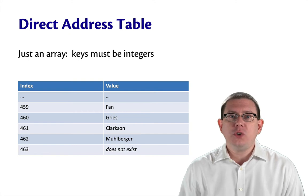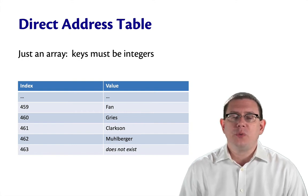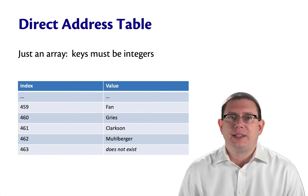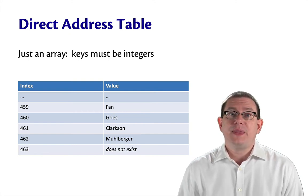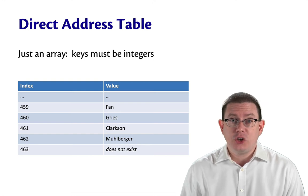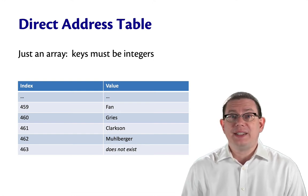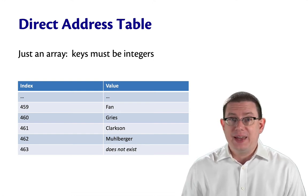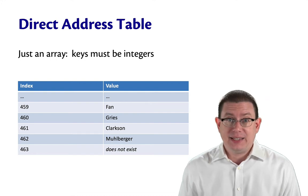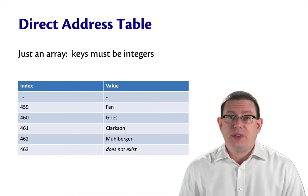Because we're using an array, there's an important restriction that kicks in. The keys must be integers. We're going to directly address into the array, that is, index into the array with the key.